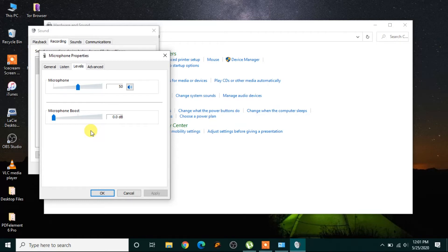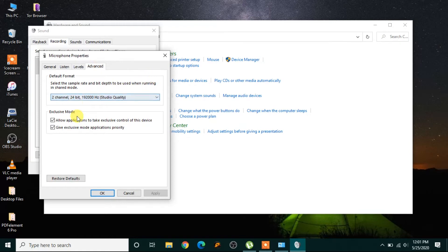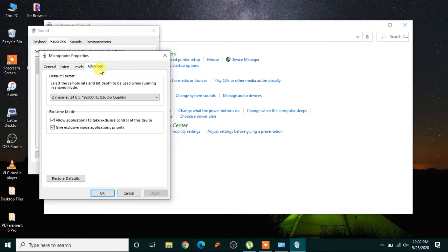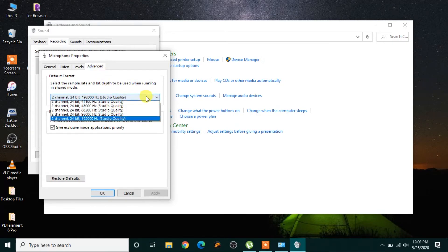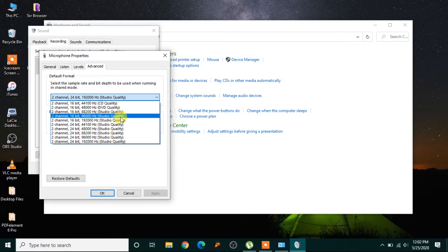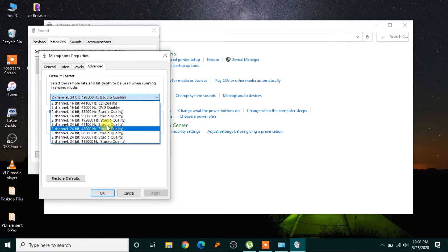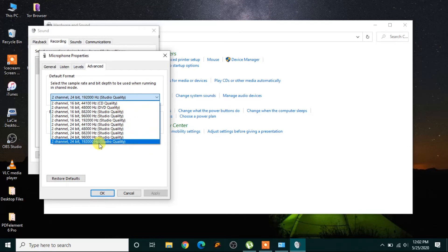This was the fourth step, and this is the fifth step, which is you can change the quality: the studio quality, the DVD quality, and the CD quality. You can check each one of them and see whether the noise has reduced or not.